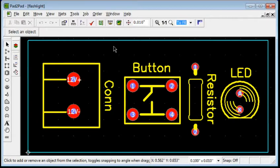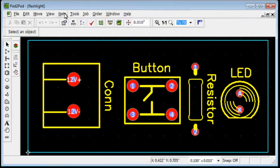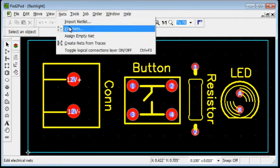We will use the Edit Nets dialog to define the connections. To start, choose Nets Edit Nets.